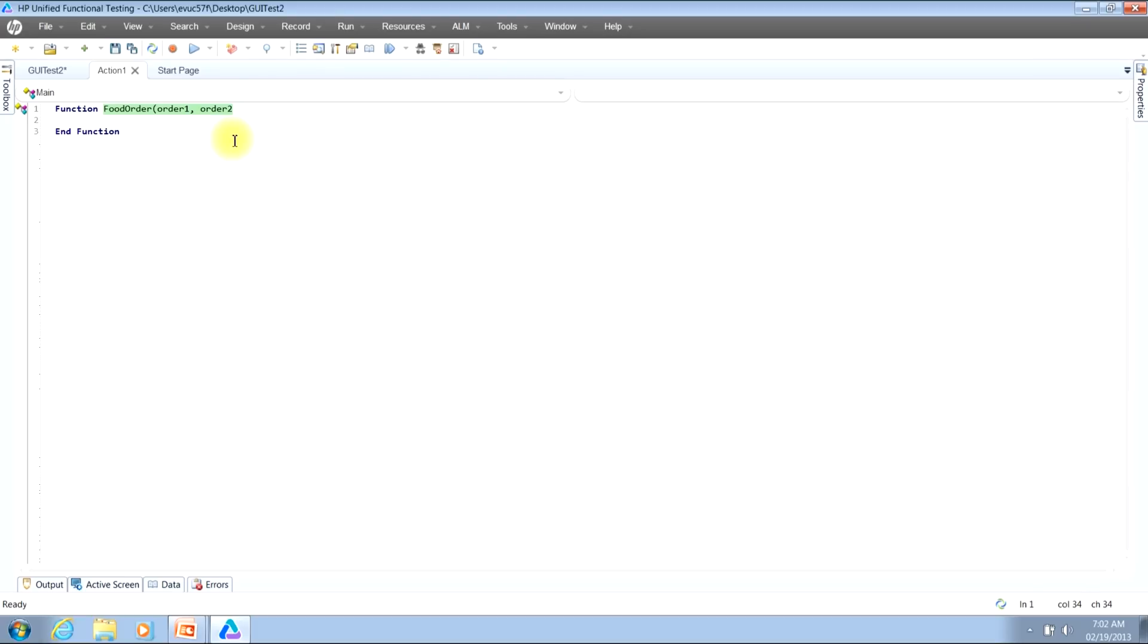And this is making a call back to the real world example where I had ordered soup and salad. Once you've typed in all of your inputs type a closing parentheses. Then hit the enter key.